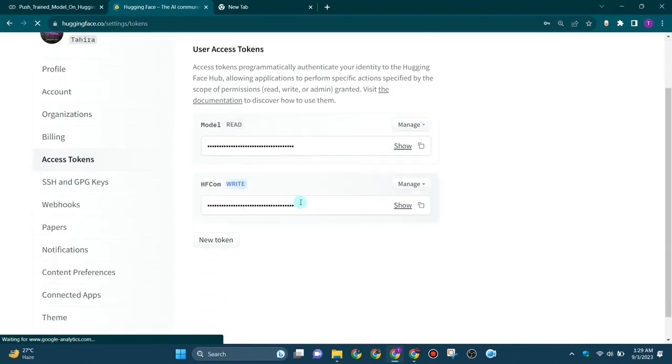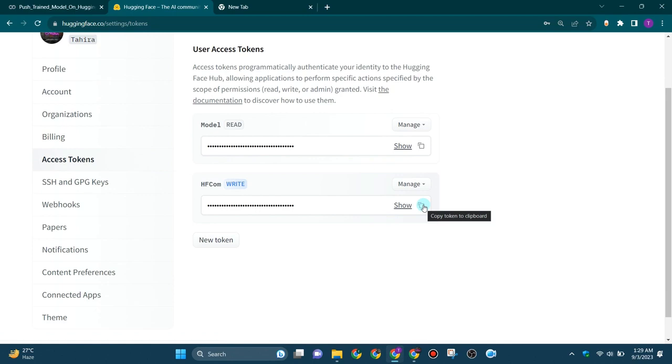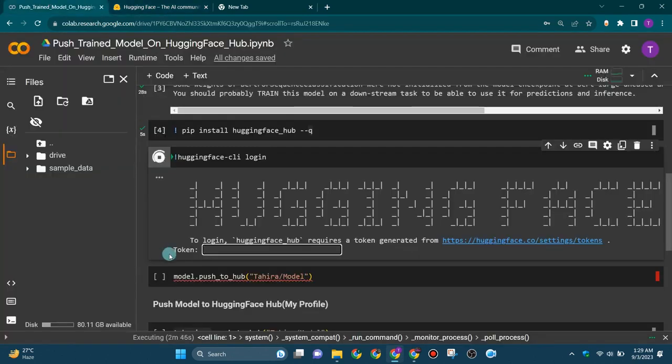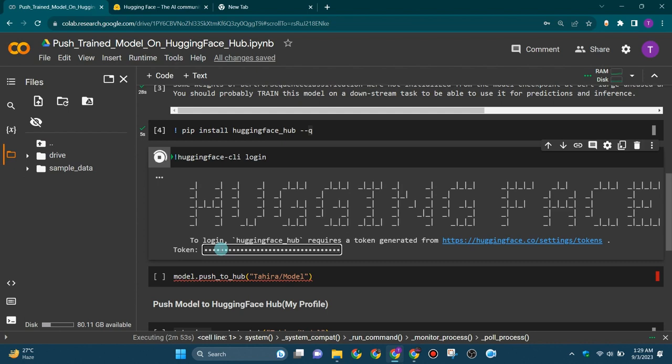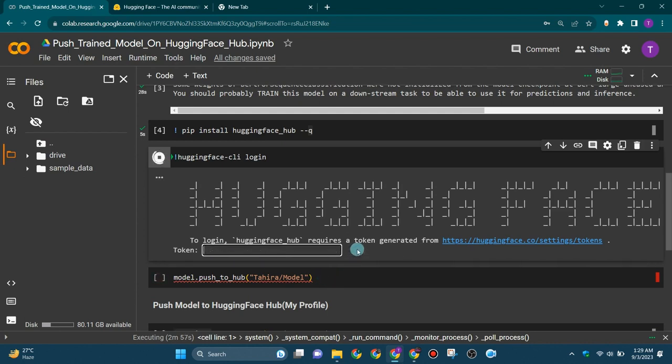This will create a new token. Copy this token and then go back to your code and paste the token. Then you have to copy it and press the enter key.